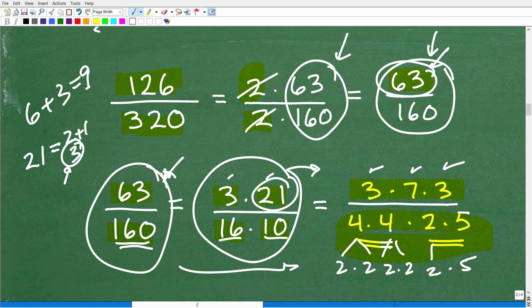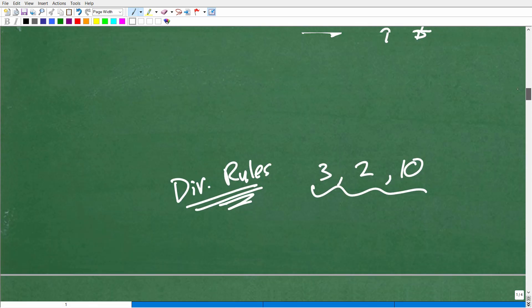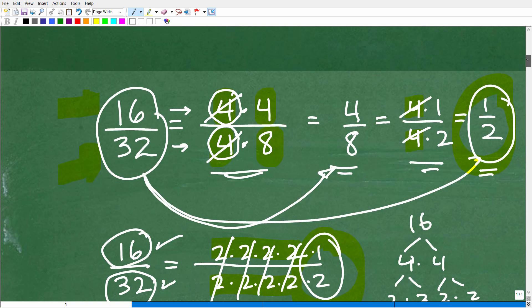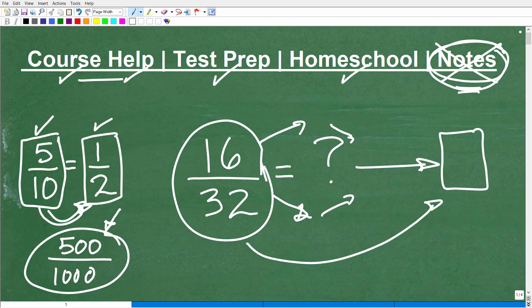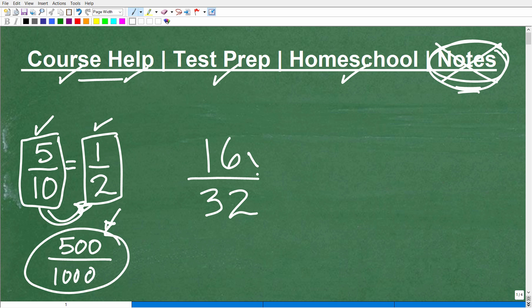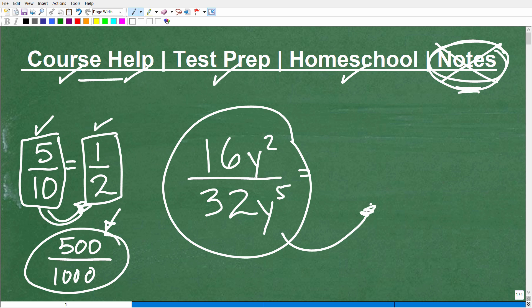The importance of divisibility rules extends beyond arithmetic fractions. This same concept applies in algebra — for example, you might have something like 16y-squared over y to the fifth power. You're essentially doing the same thing: simplifying what's called a rational expression. The arithmetic portion uses exactly what we just talked about, and then the variable portion requires knowledge of powers and exponents. But we'll leave that for now and stay focused on numbers.